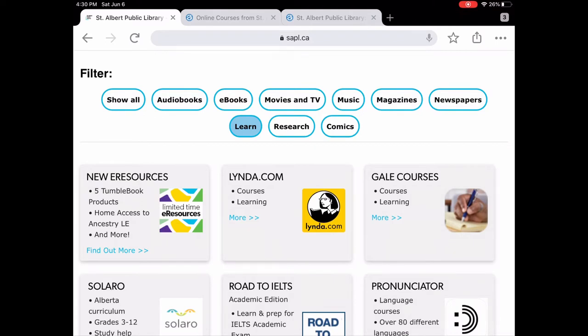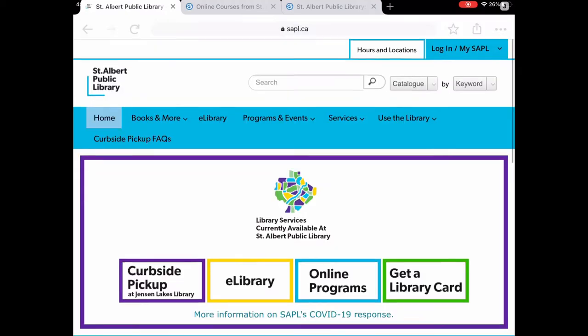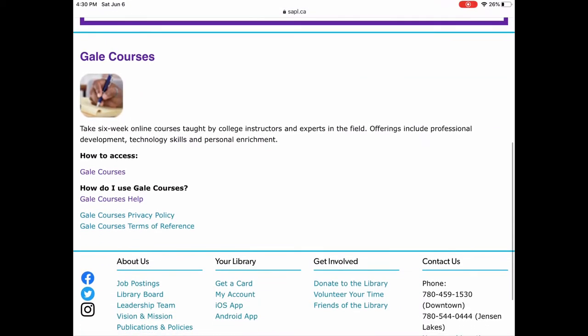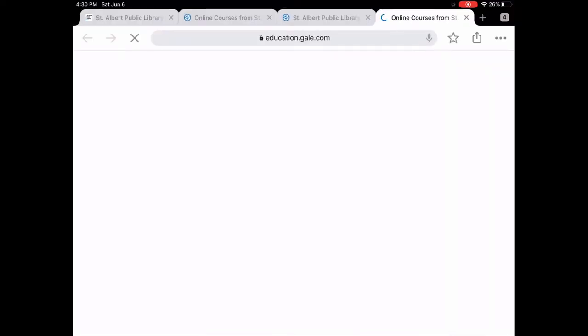We're going to tap on More, which brings you to this page. It tells you a little bit about what Gale Courses are, how to access it, their help site, and their privacy policy in terms of reference. Then we're going to tap on Gale Courses to access it.